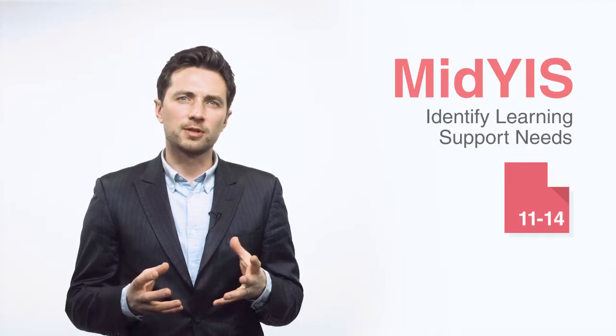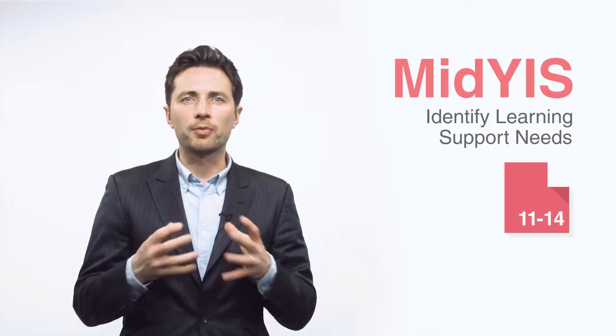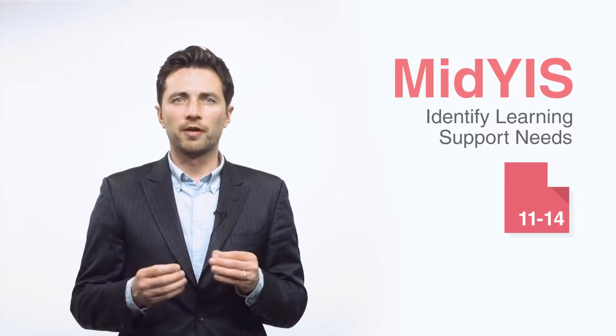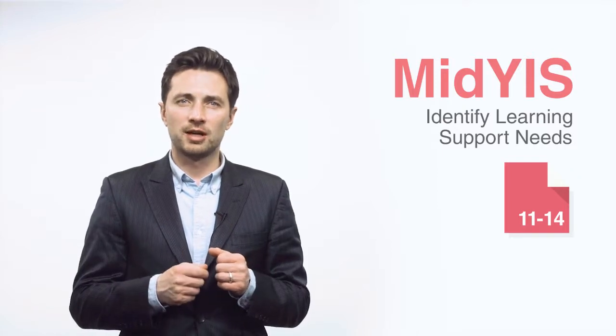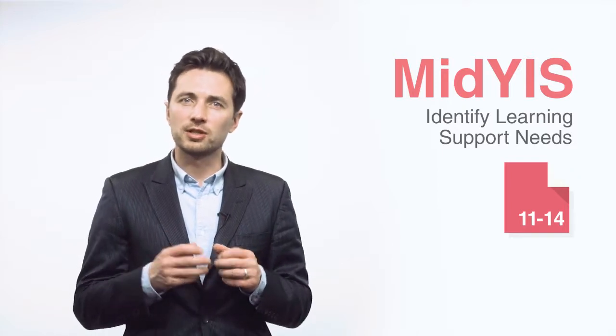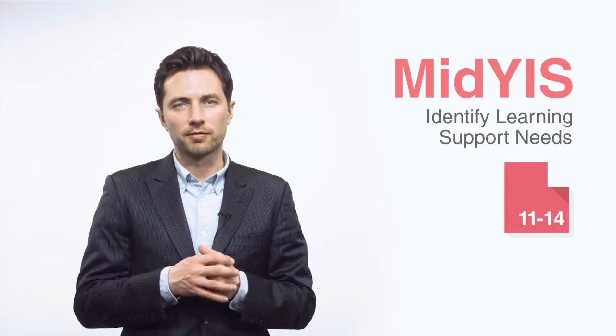Post-assessment, the information provided by MidYIS can be used throughout the school, providing crucial objective information to help establish and inform your assessment and monitoring framework.